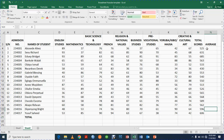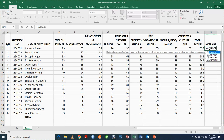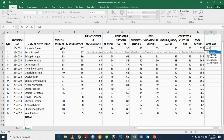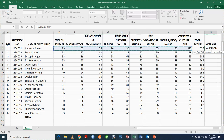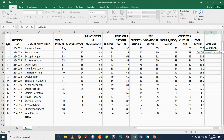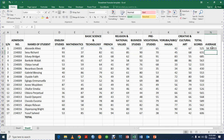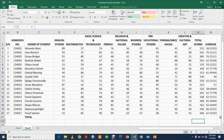For the average, we use the AVERAGE function. Type equals, AVERAGE, open bracket, click the first subject cell, left-click and drag across to the last subject — do not drag it to include the Total Score column or your average will be wrong. Stop at the last subject, close the bracket, press Enter, and then double-click the fill handle to fill the rest of the rows.